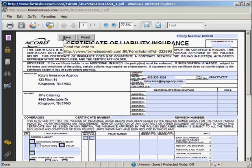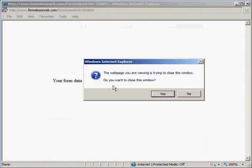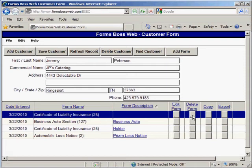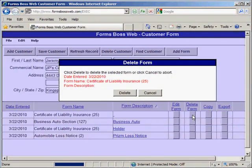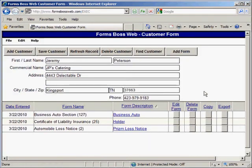Let's click Save again and I'll show you some more things on the customer screen. If I wanted to delete a form I would just click the Delete button next to that form. It will ask me for confirmation and I would just click Delete and it would take that form off of the list.